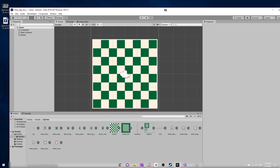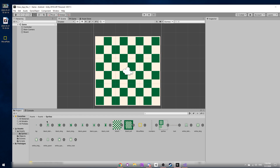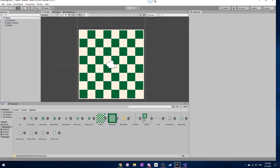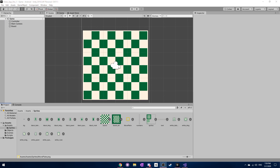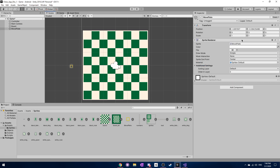Next we need to download a quick file called the move plate, which is available in the description. You can follow that link and download it, or create it yourself — it's just a 20 by 20 PNG file. Drag it into your sprites tab where we have all our other sprites, click on it, switch the mode from bilinear to point, drag the image in, press apply, and set the scale to 3.5 and 3.5.